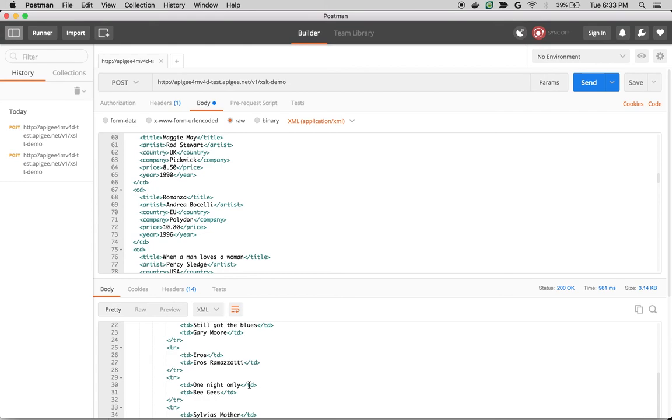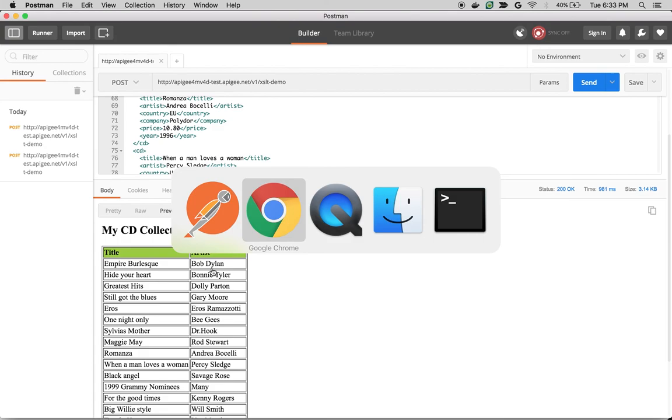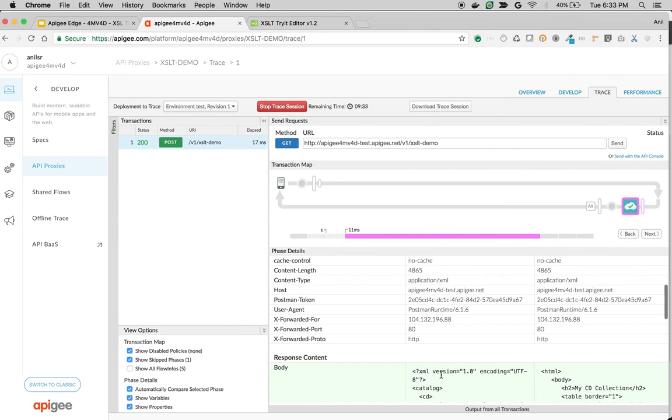If you click on preview in Postman, you can see the nice table with the title and artist. And you can see the same in trace. As you can see, XSLT got executed and it converted the XML to HTML.